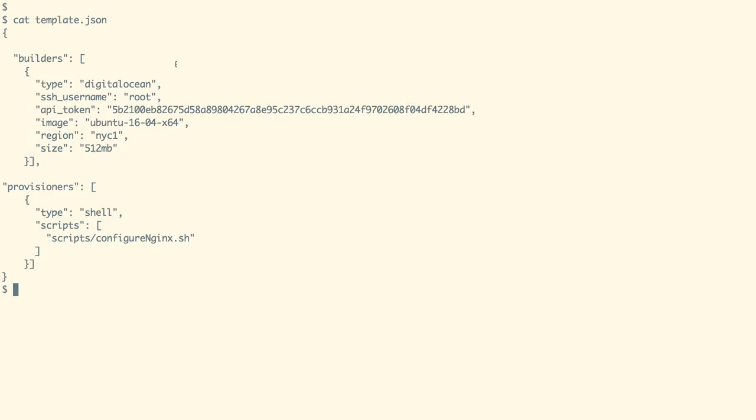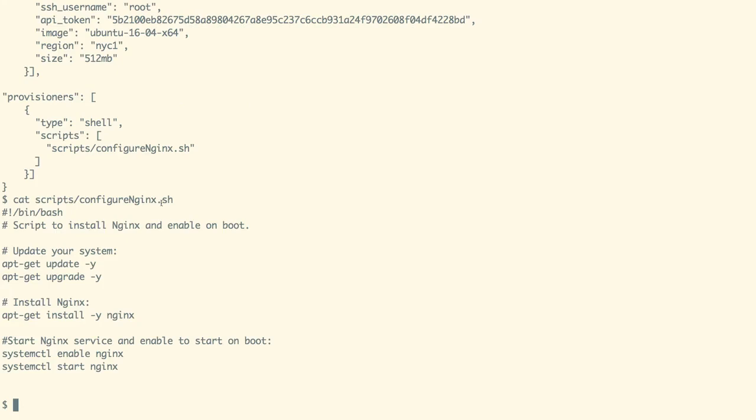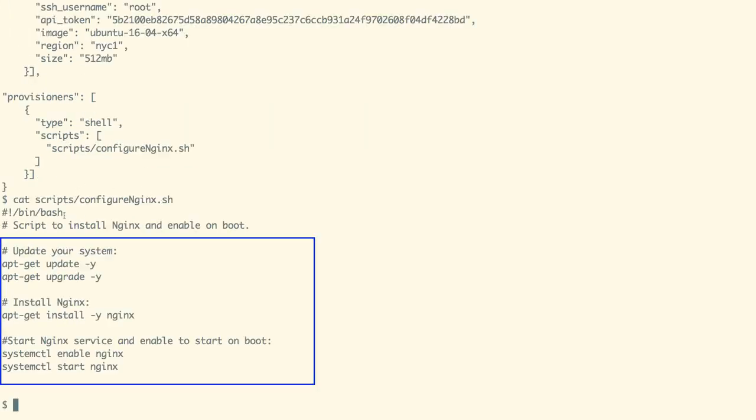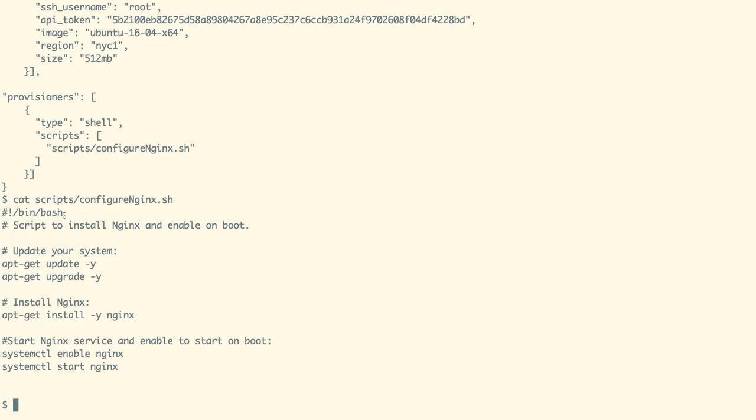we are going to run the configure nginx.sh script. Let us now take a look at that script as well. That script contains the steps to upgrade the Ubuntu packages and then install, enable and start nginx.